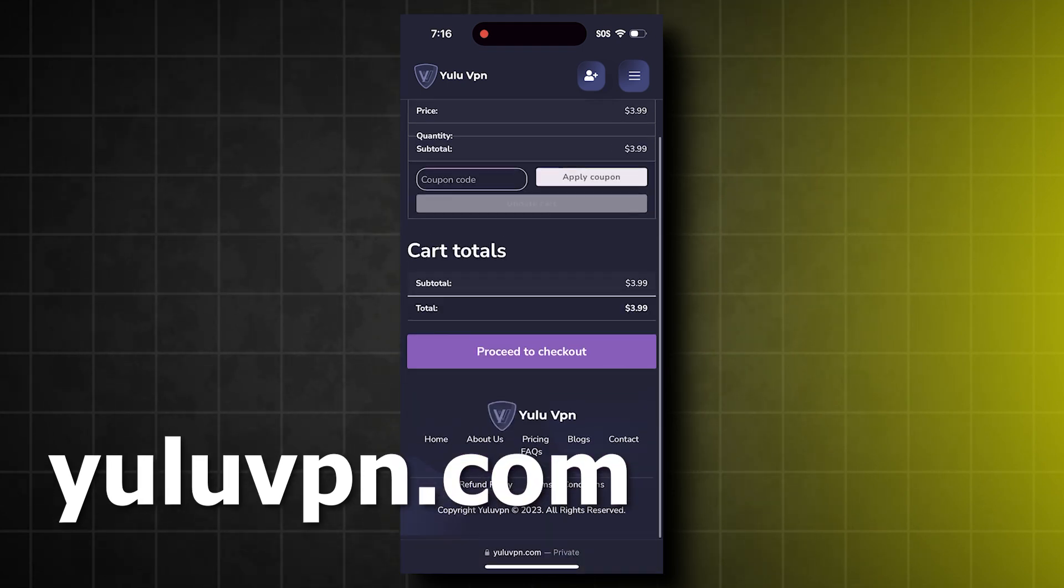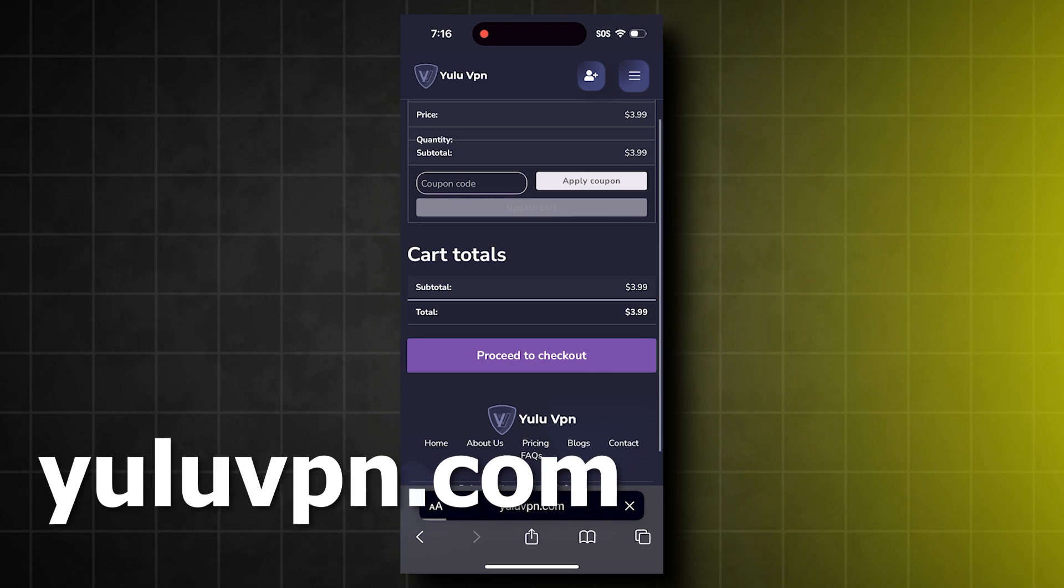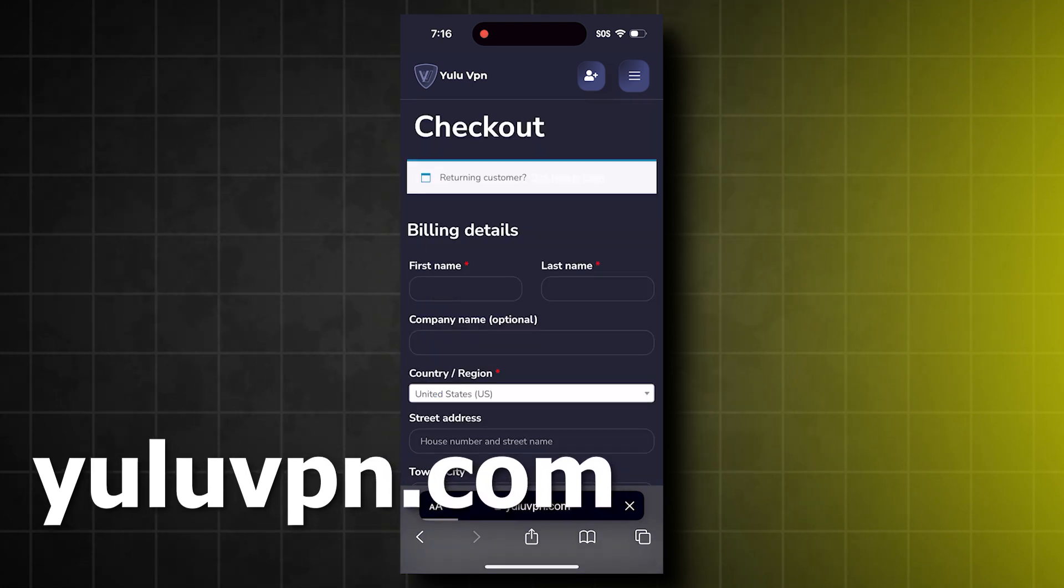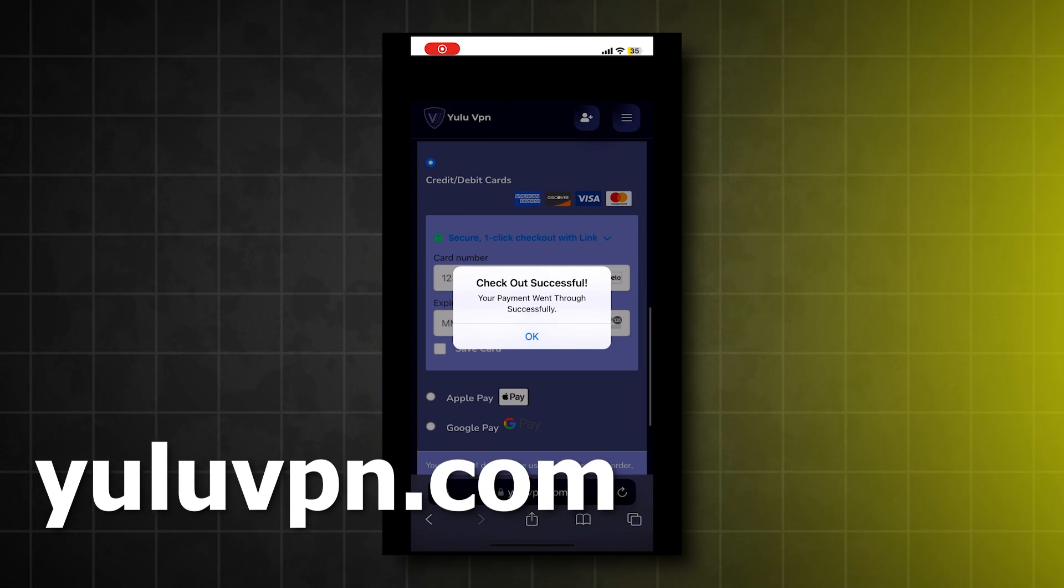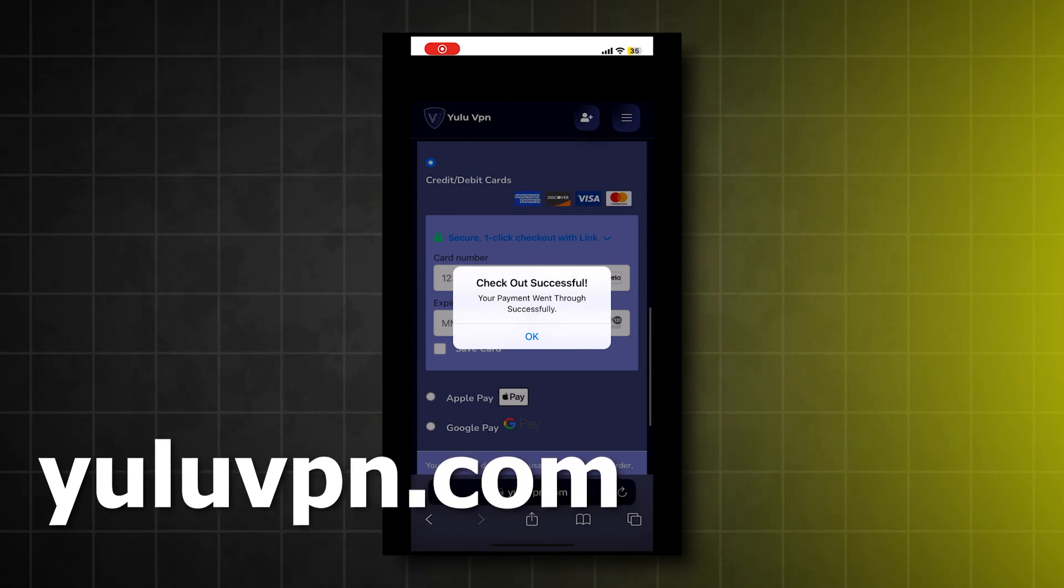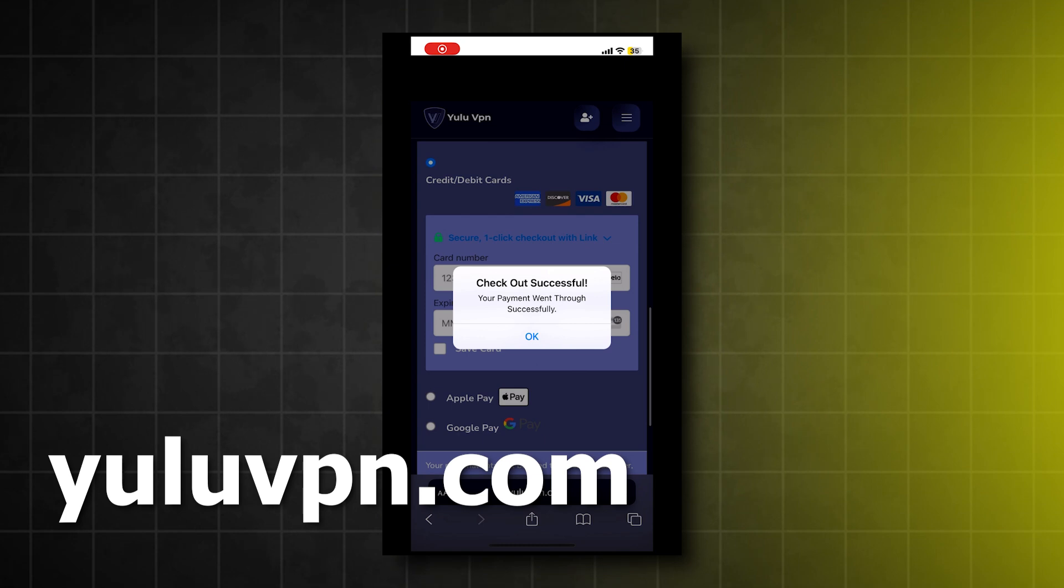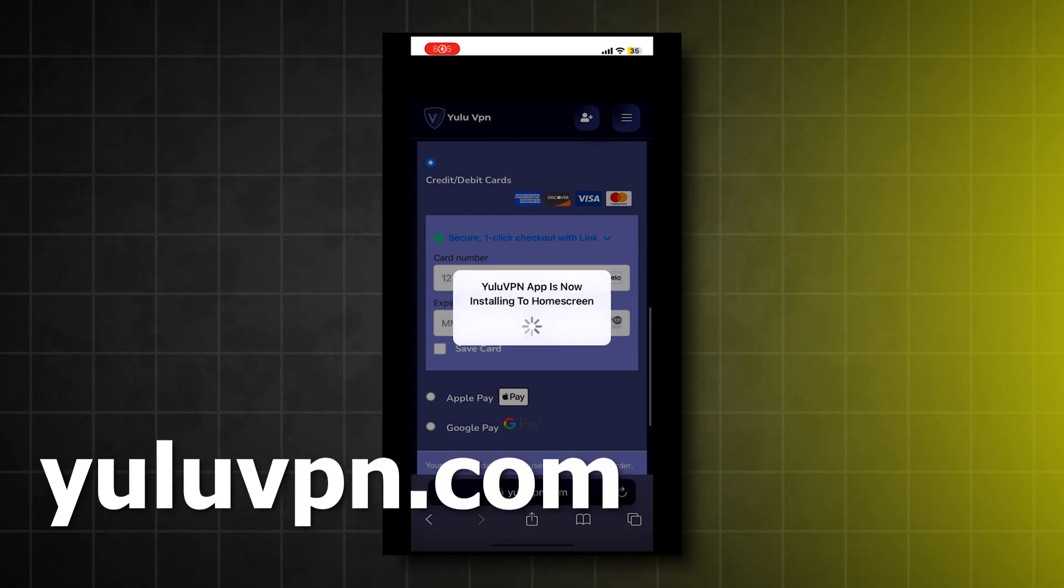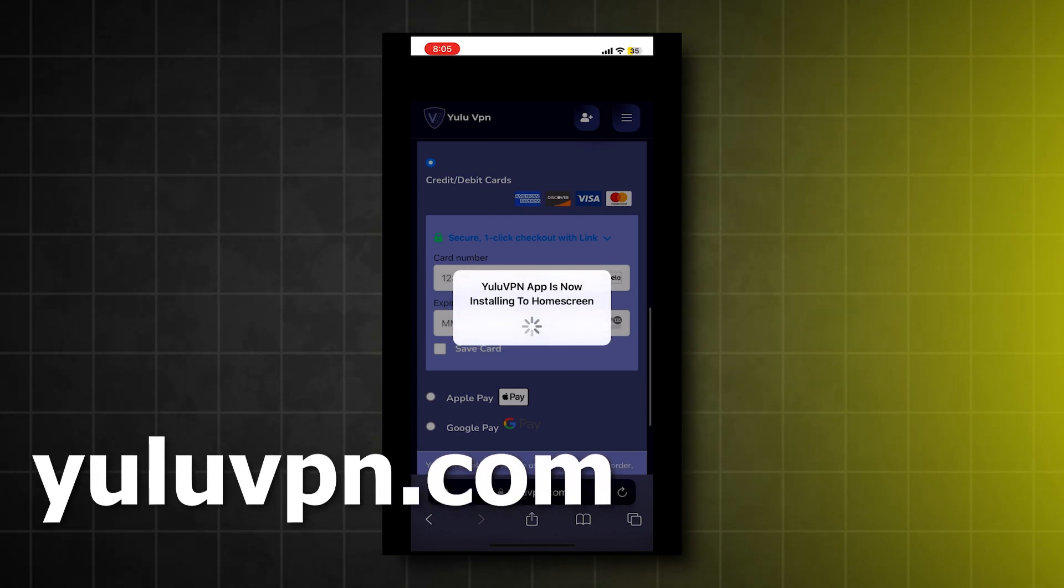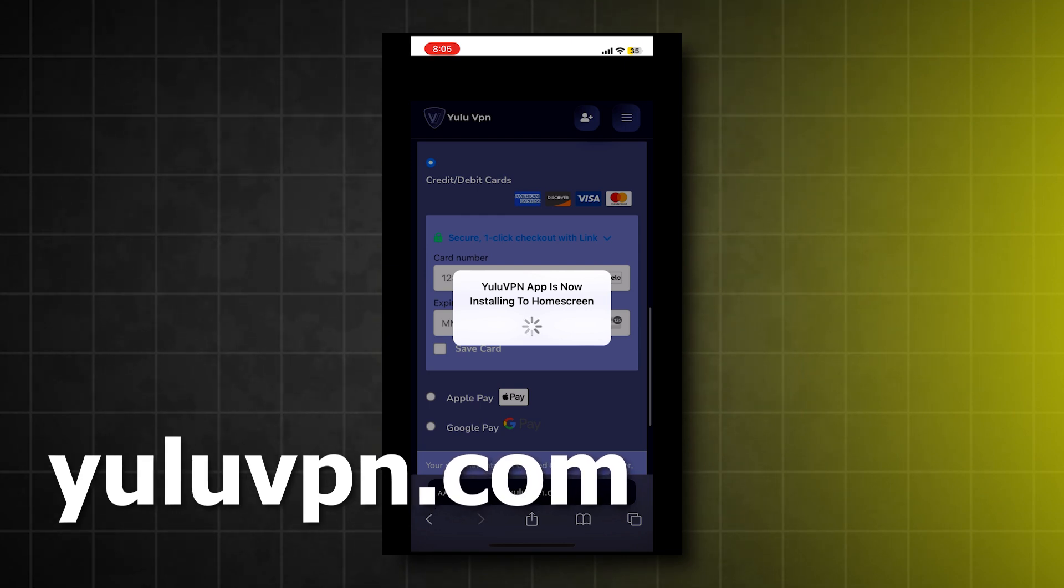You're going to want to fill out all the details it asks for and check out. Once you check out, it will now show a success pop-up notification saying you have successfully purchased the VPN, and then the Yulu VPN official app will now install to your home screen.